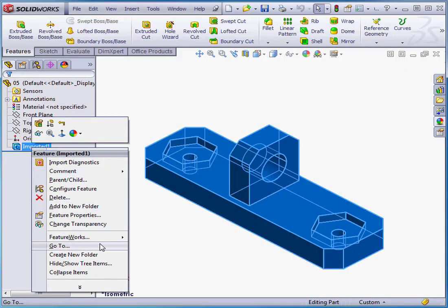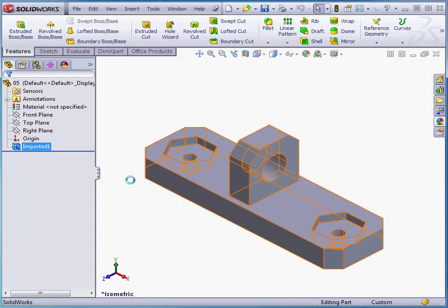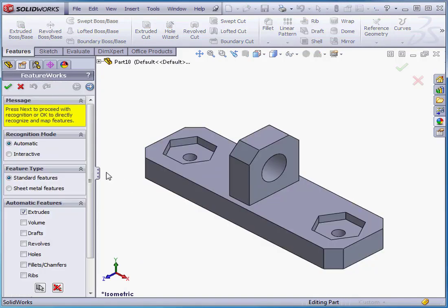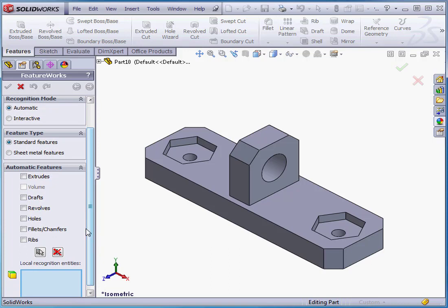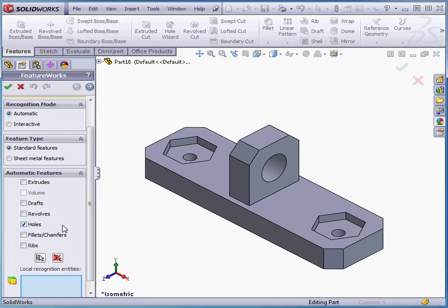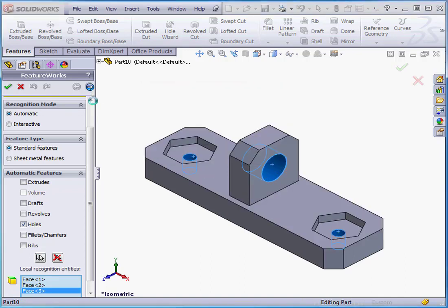Right-click, go down to FeatureWorks, Recognize Features. This time, instead of Extrudes under Automatic Features, I'm going to check Holes. And I'll select the same three entities. Next.